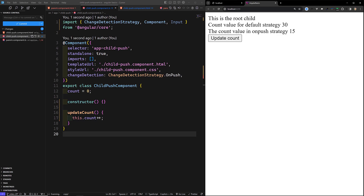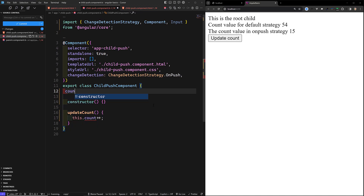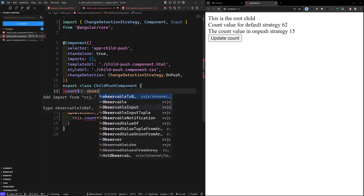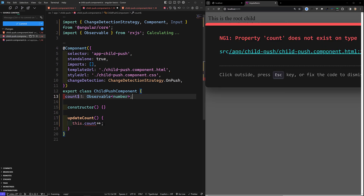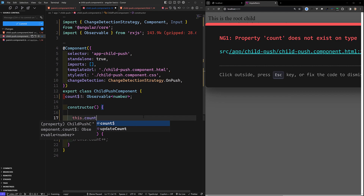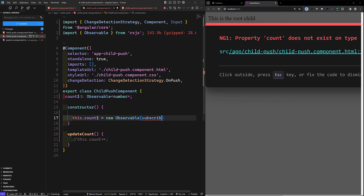The third way to trigger change detection with OnPush is by using the async pipe. Instead of having count as a number, we declare `count$` as an Observable. We change the type to `Observable<number>`. In the constructor we need to create a new Observable.